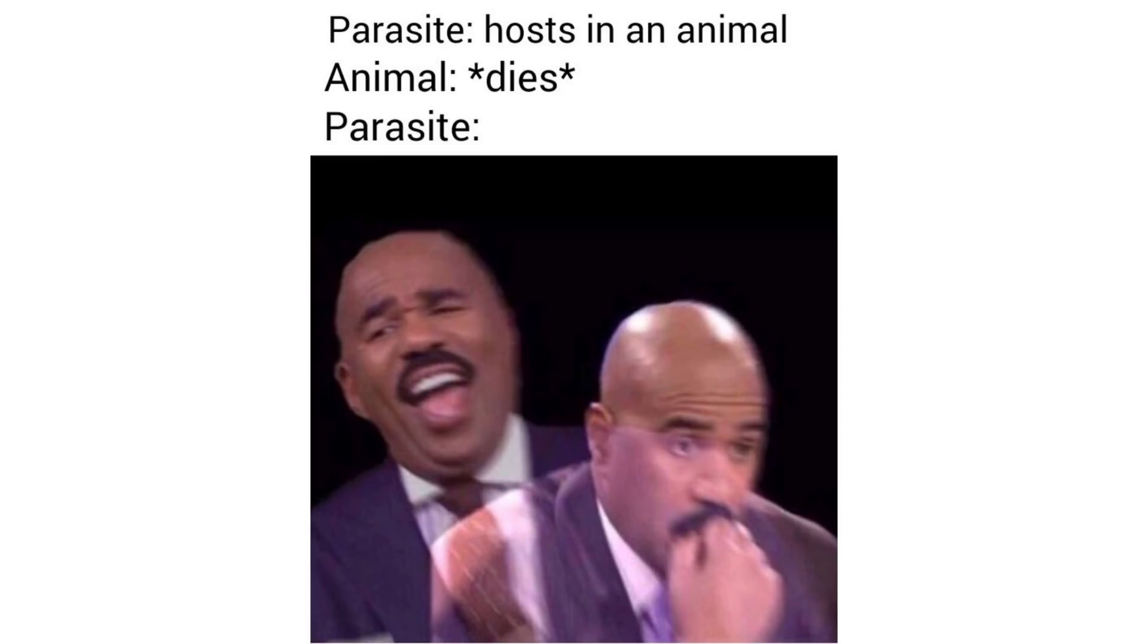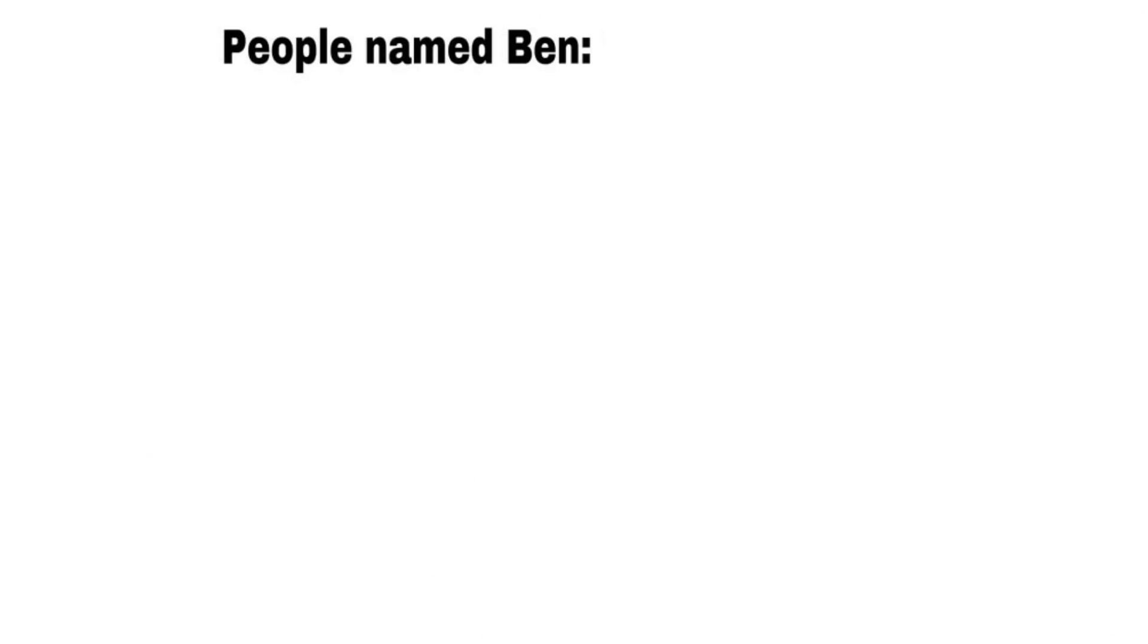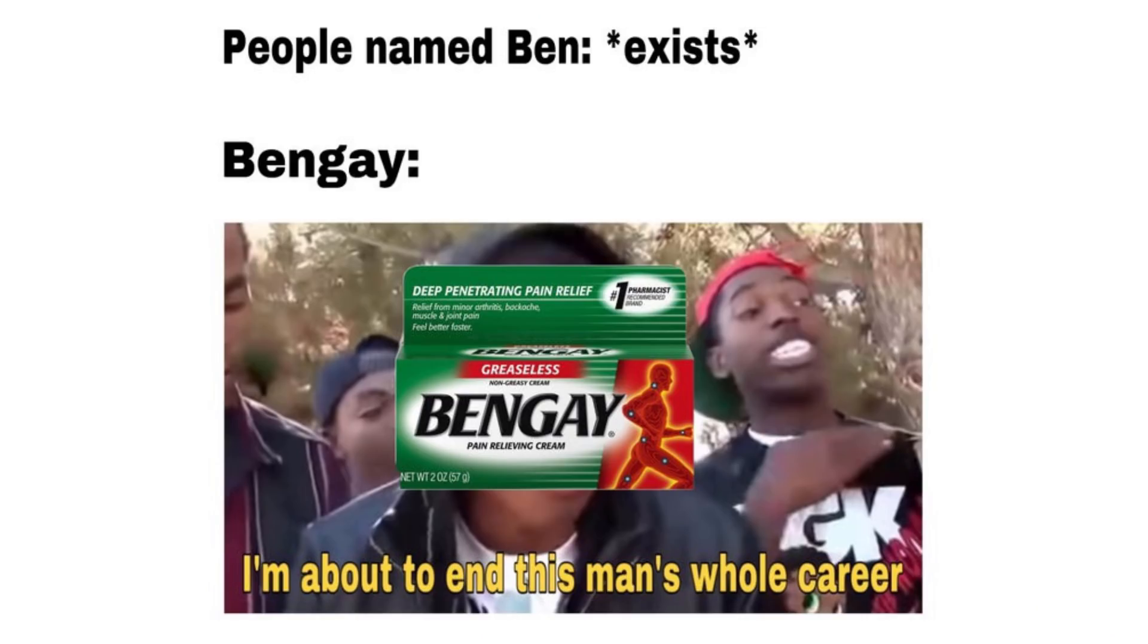Parasite hosts in an animal. Animal dies. Parasite. Pen pal named Ben exists. Ben Gay, I'm about to end this man's whole career.